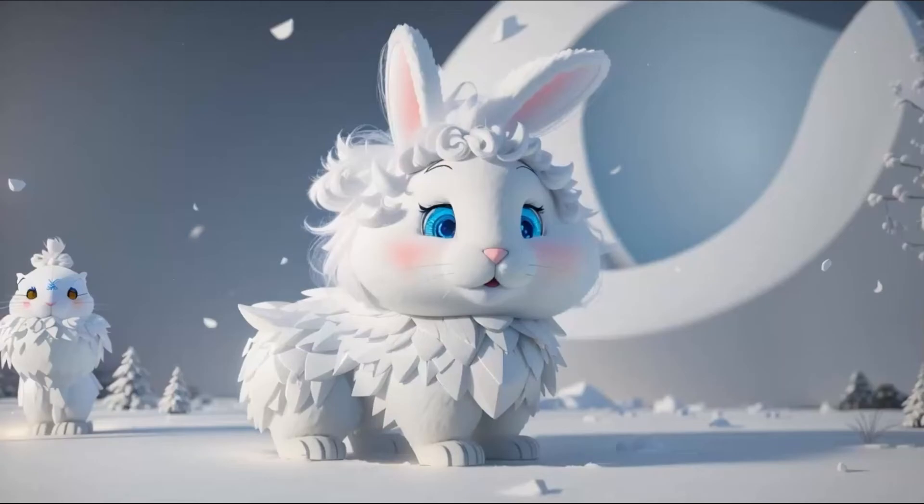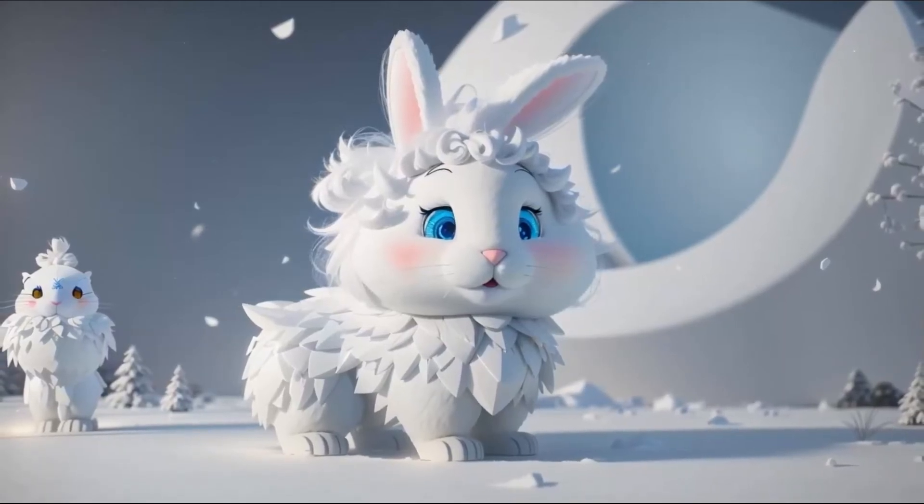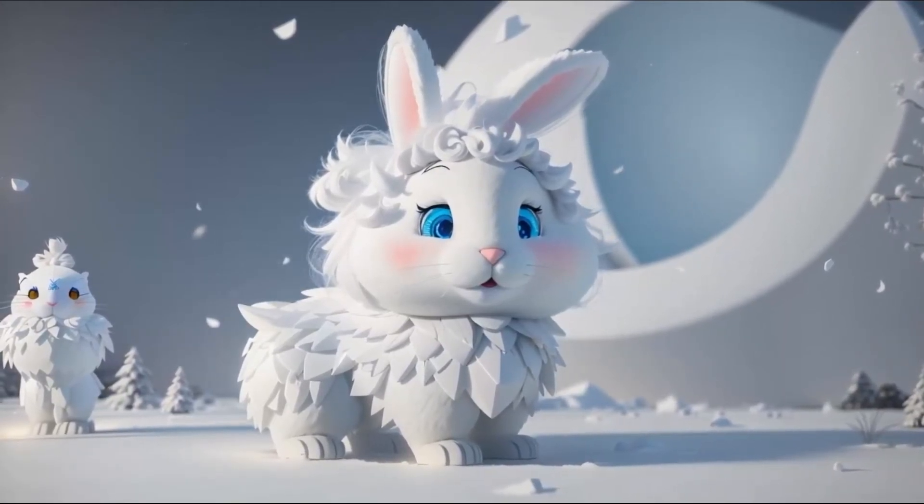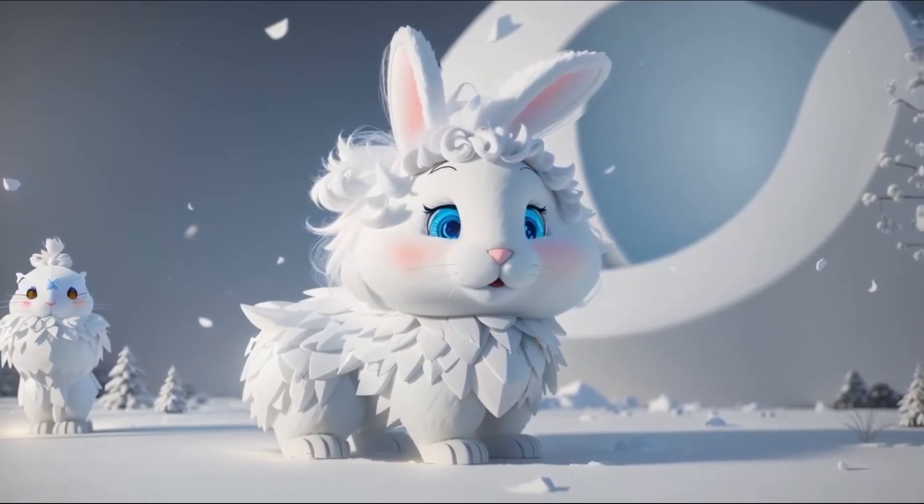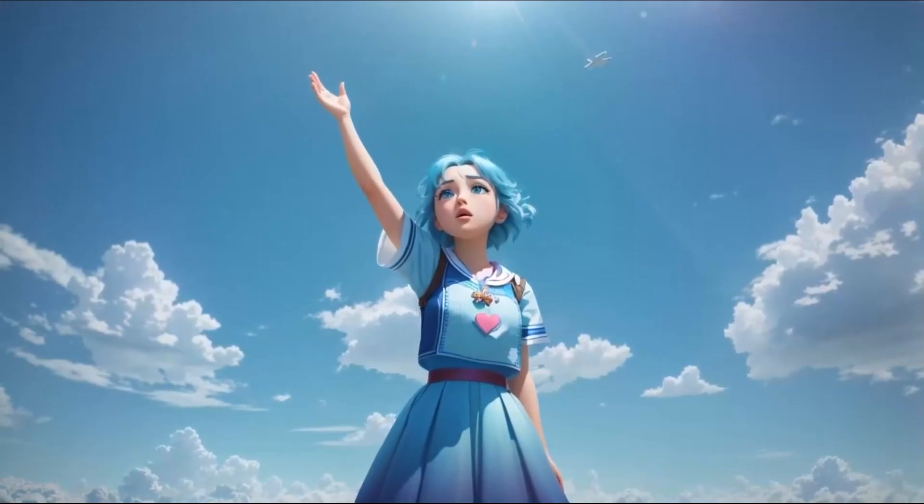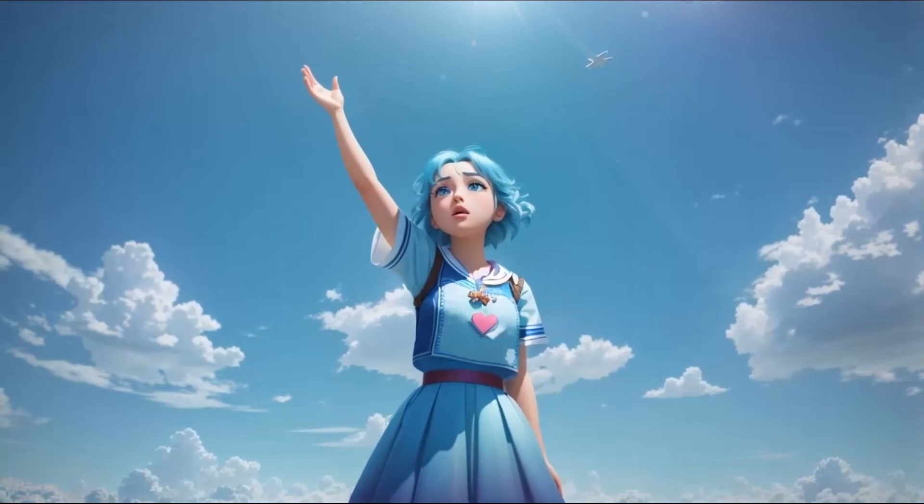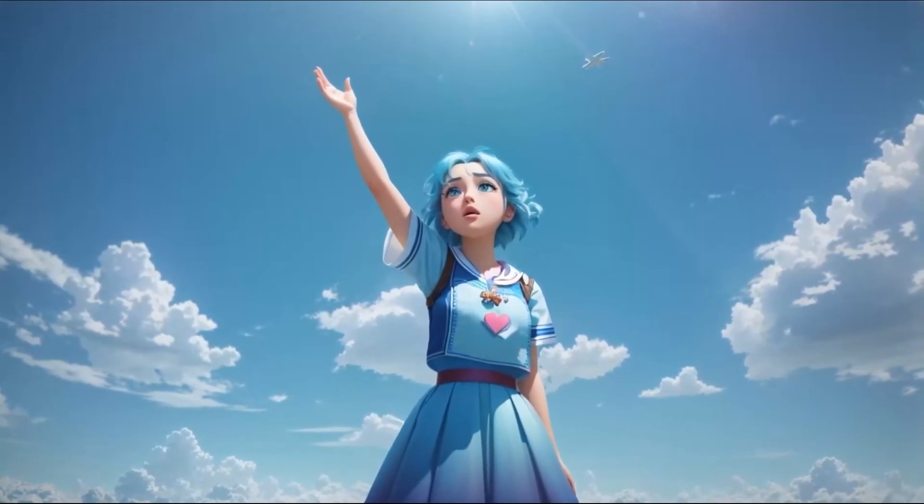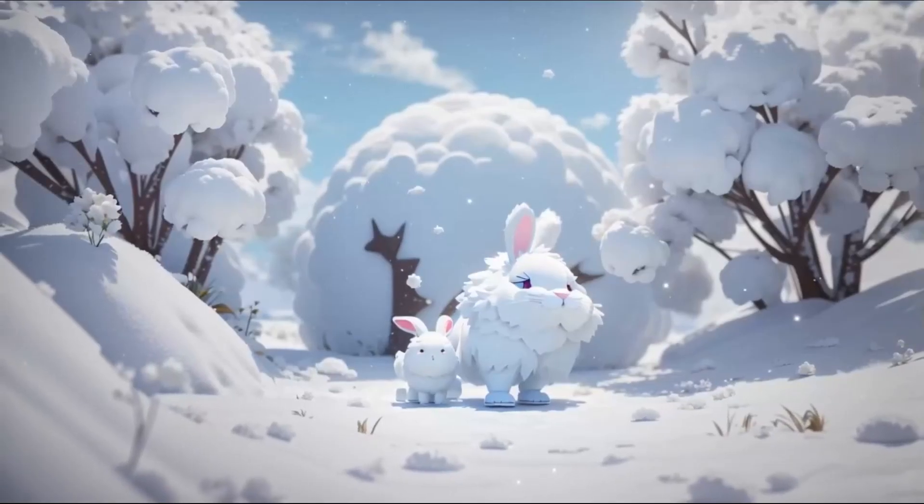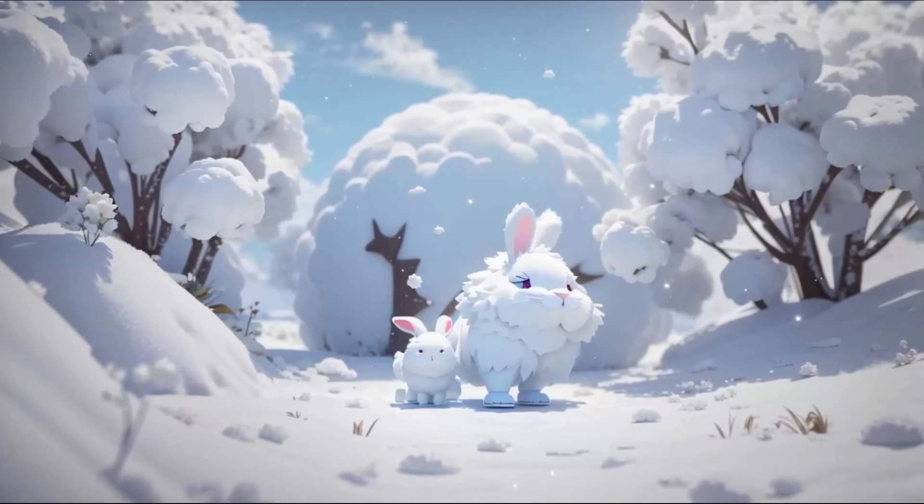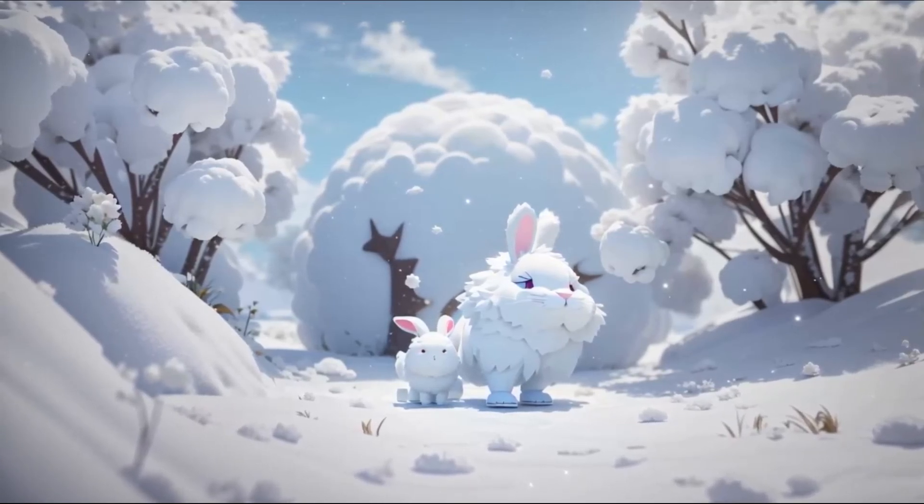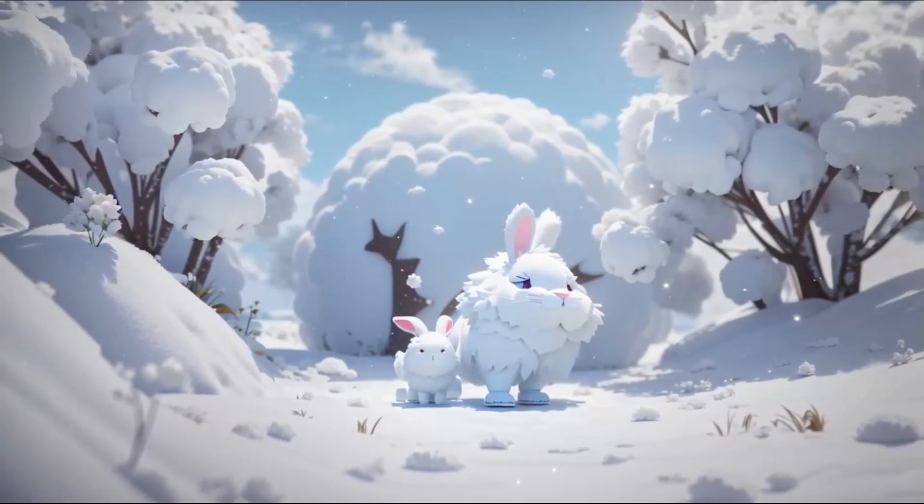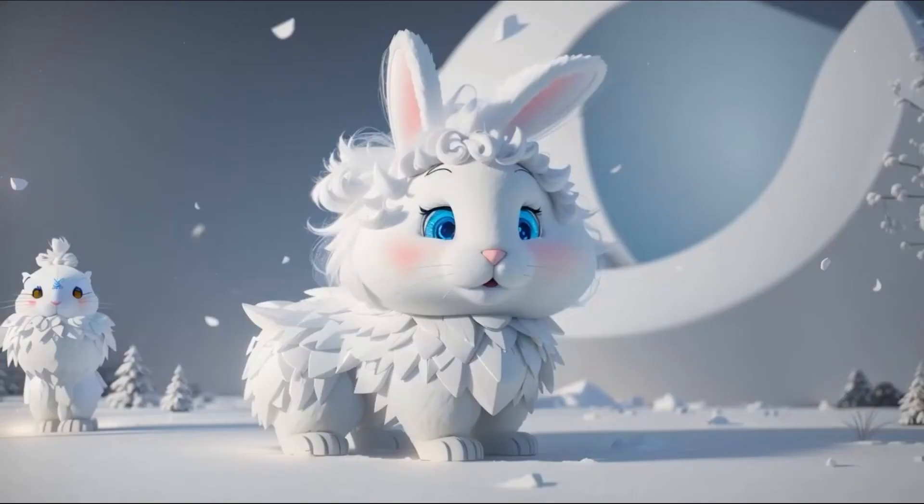Now if we have a look. Snowball was the softest, fluffiest bunny Lily had ever seen. They became fast friends and every day Lily and Snowball would embark on exciting adventures together. They explored secret caves, climbed tall trees and even had a tea party with the woodland creatures. As you can see, we have our amazing animated video from AI text ready and you can upload it anywhere you would like.